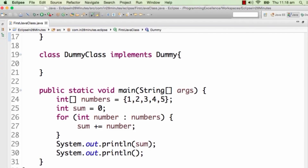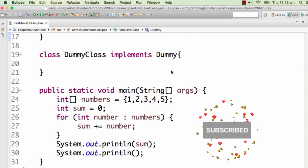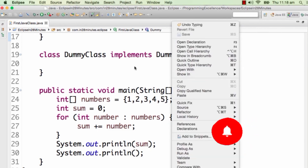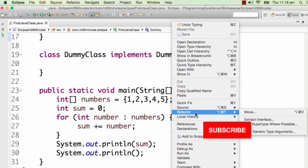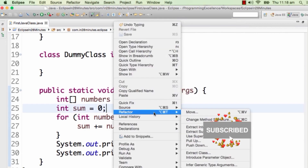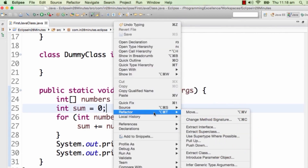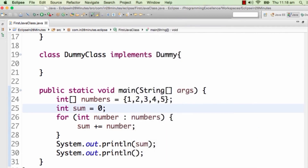In this step, let's focus on the refactoring features which are present in Eclipse. The normal way to get to the refactoring features is just by pressing right-click to refactor, and you'd see that there are a lot of options which are present. We would be exploring some of them during this particular step.